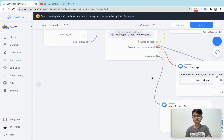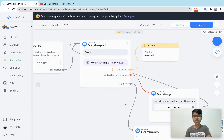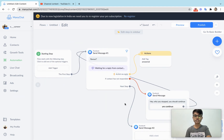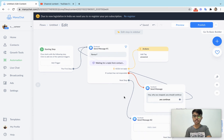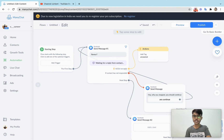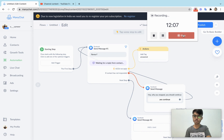So that's how you can best use the user input feature in MiniChat. I hope you liked it — if you did, please like this video and subscribe to the channel. Thank you and have a good time!